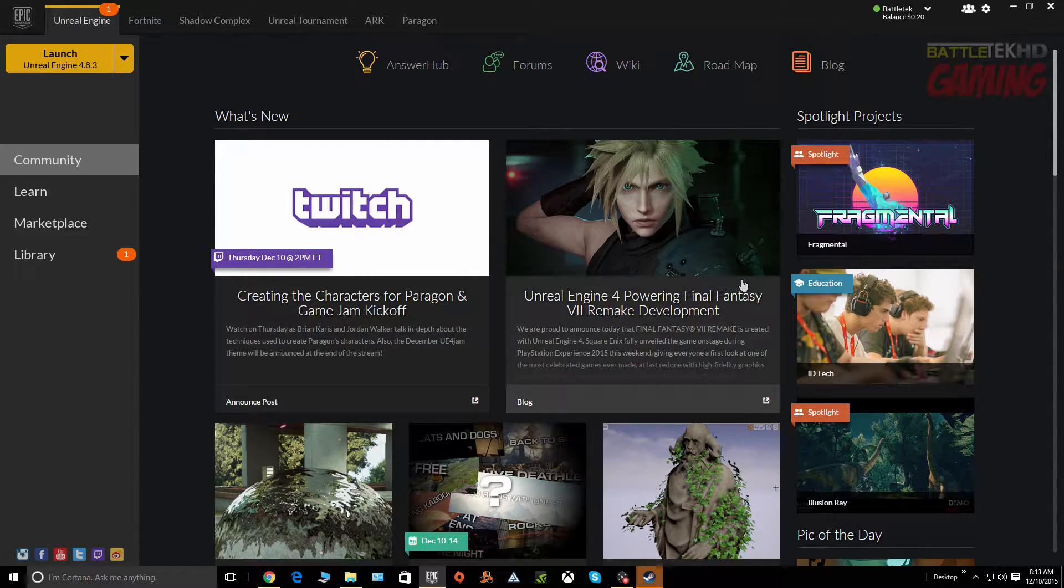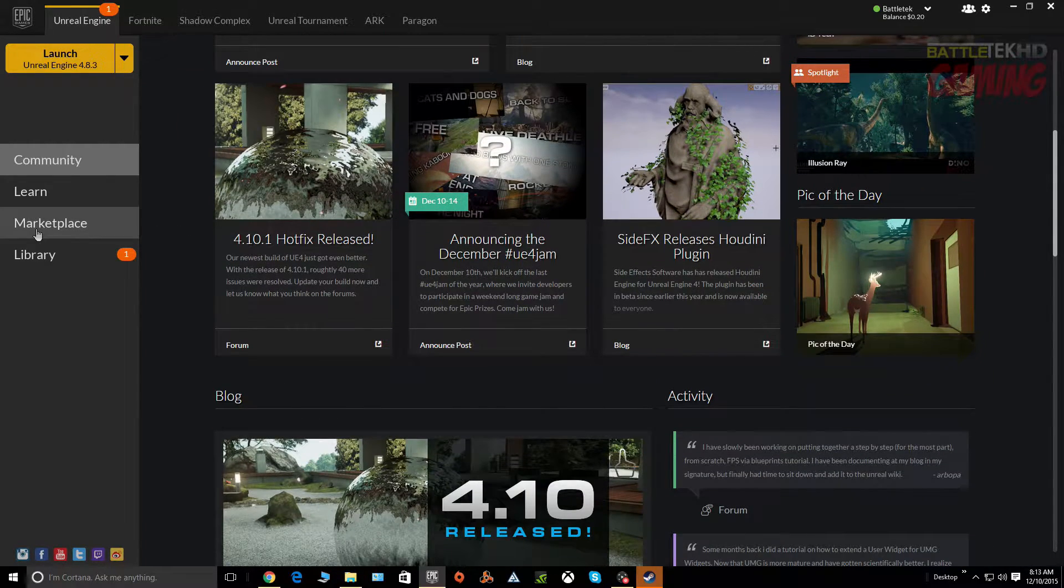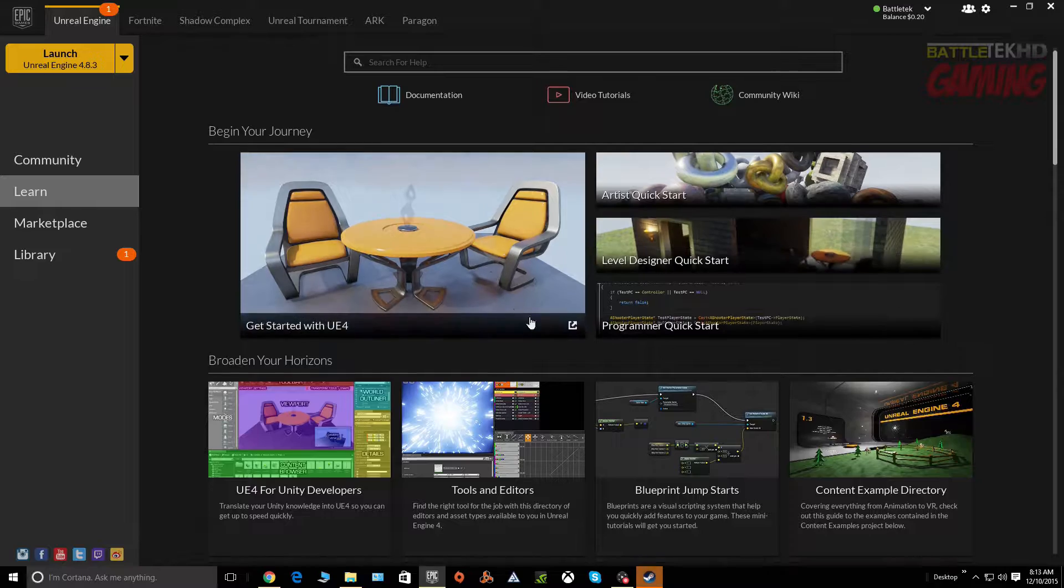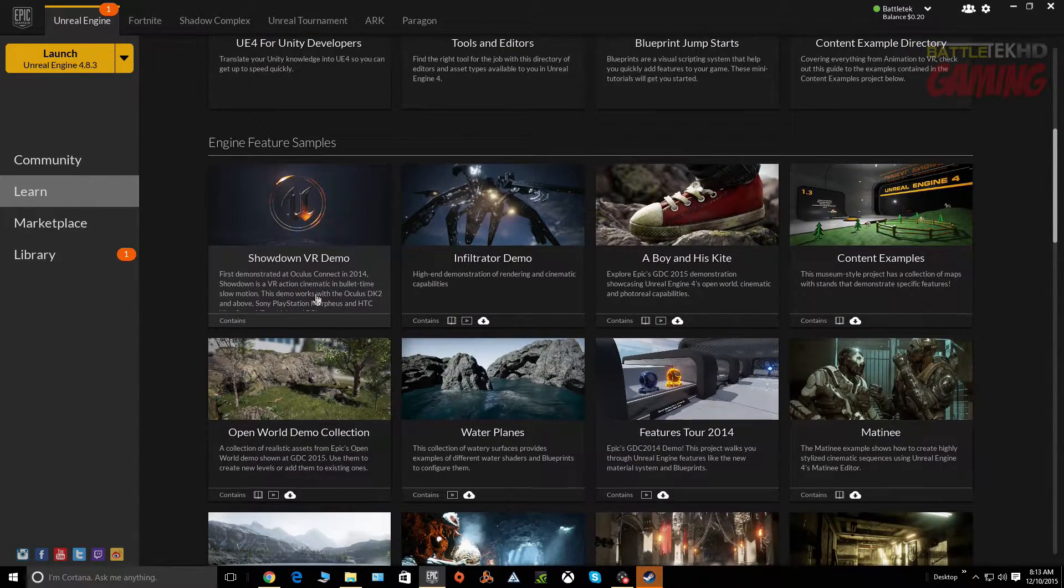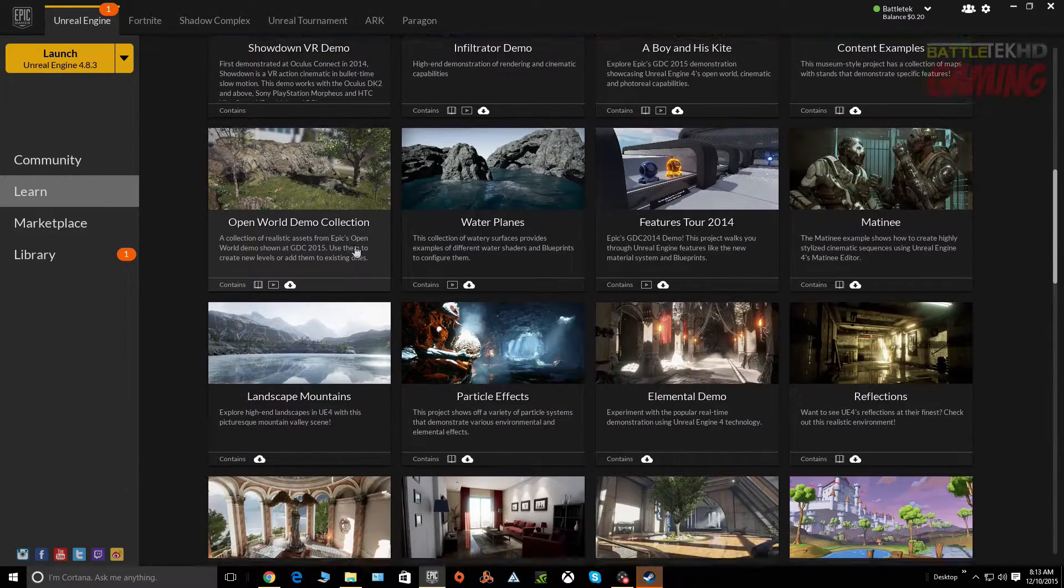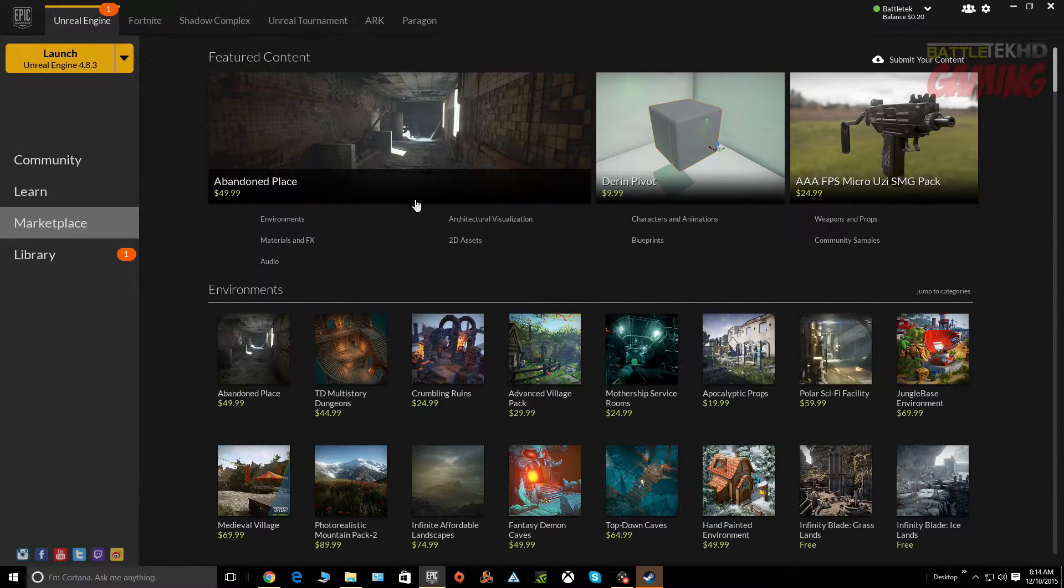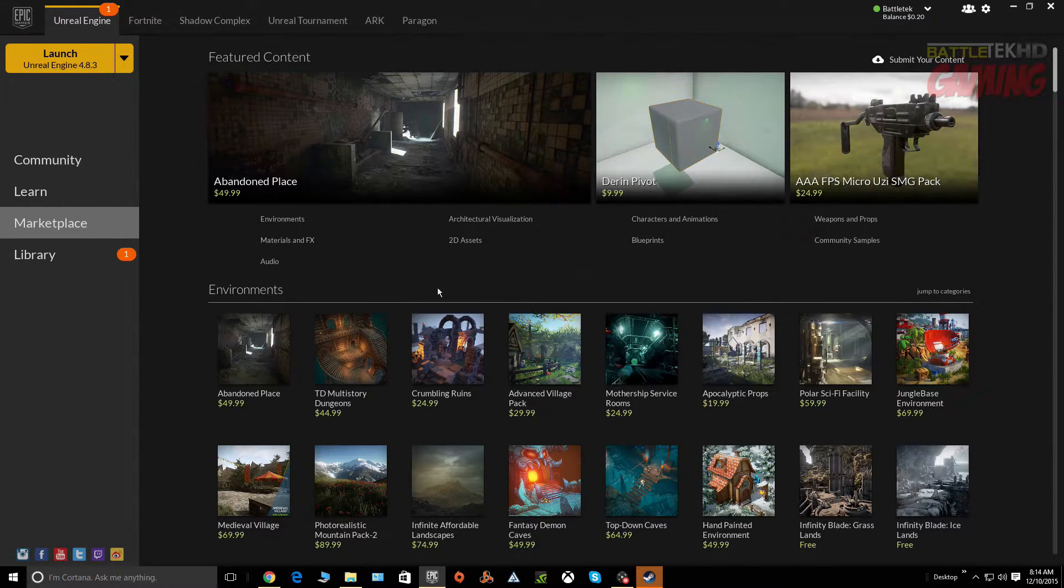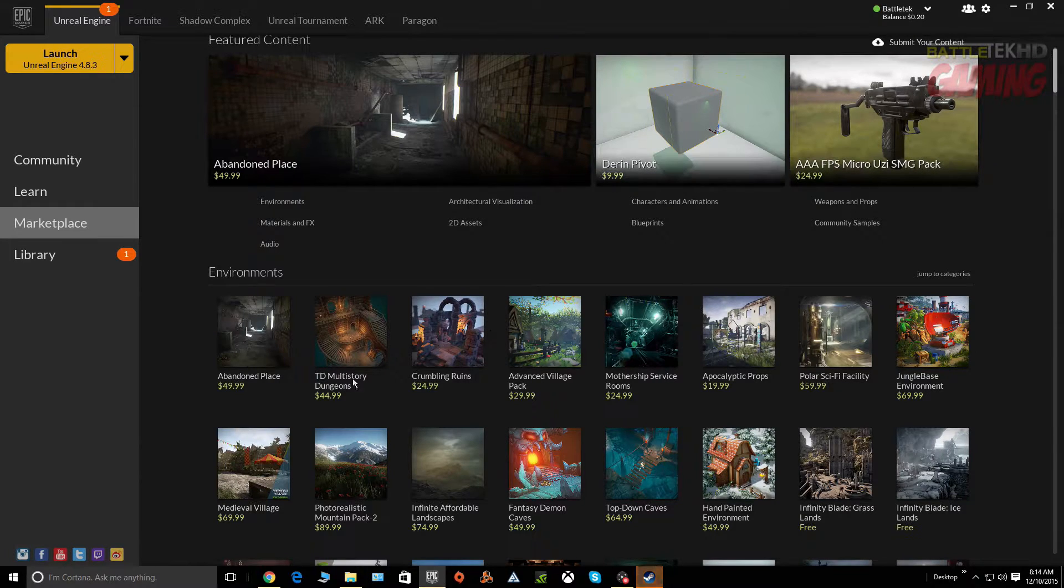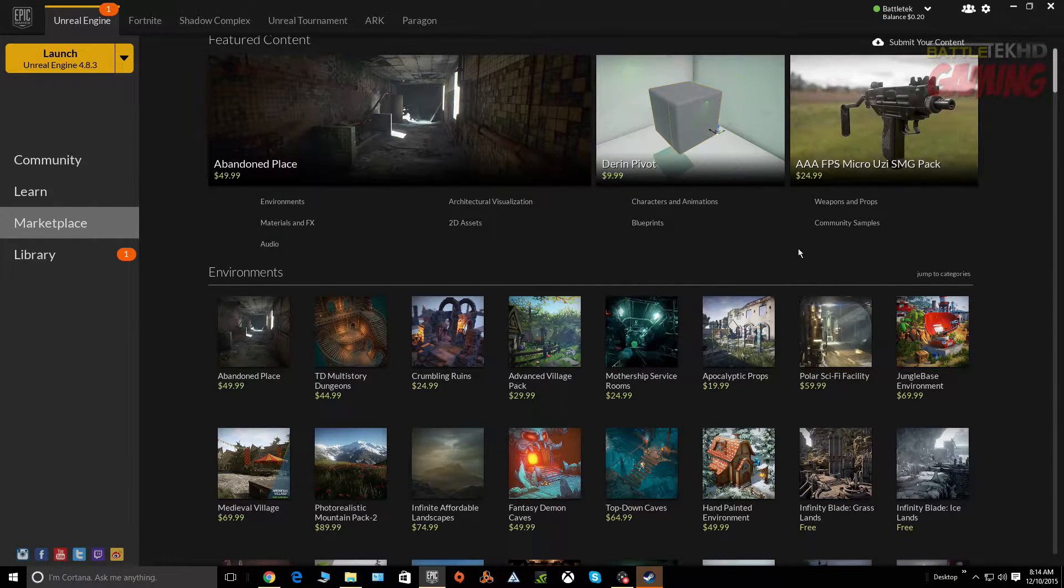There's loads of training material, demo projects that you can break down and see how things work. There's a marketplace if you need to purchase assets such as meshes, which are any objects that you see in game worlds like garbage cans.